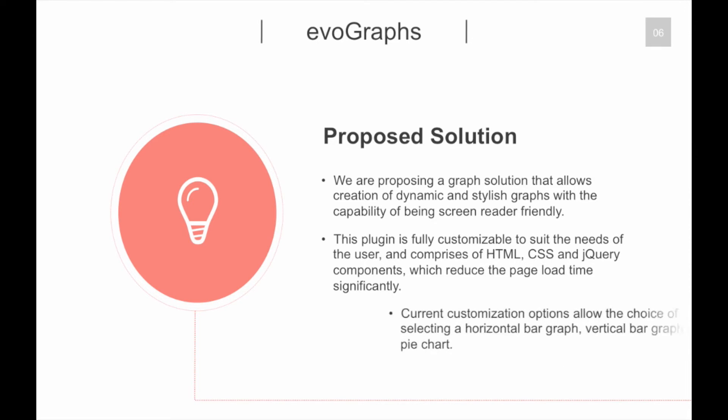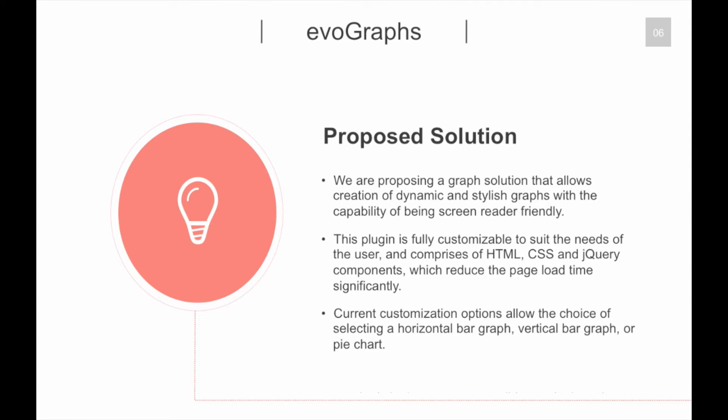Current customization options allow the choice of selecting a horizontal bar graph, vertical bar graph, or pie chart. Let's look at some accessible graphs in action.